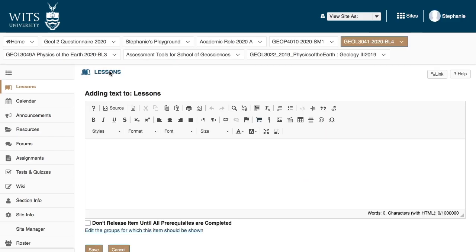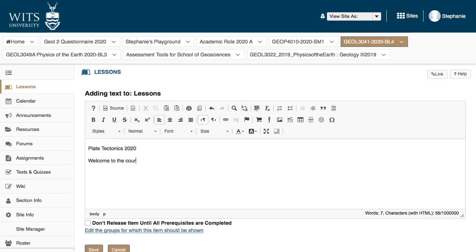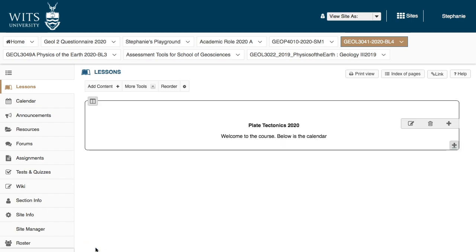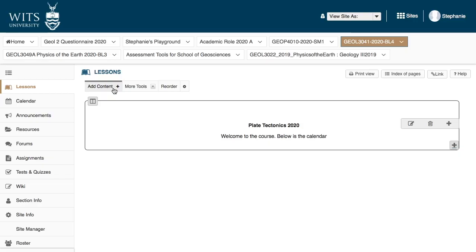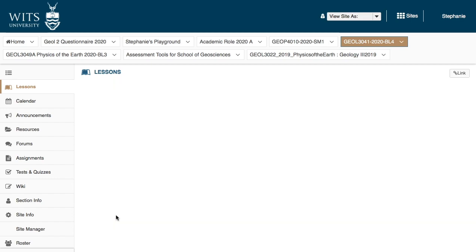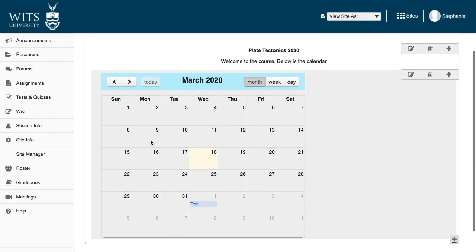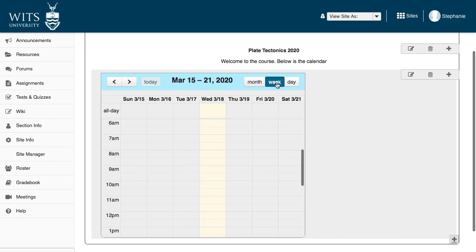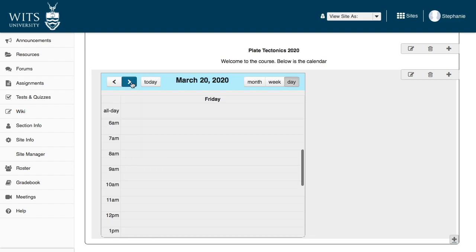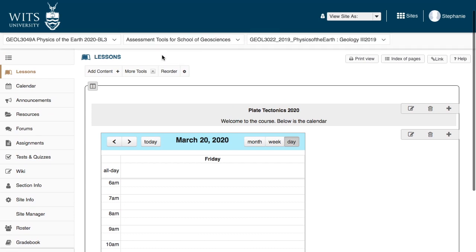So let's add some text. You'll say, Plate Tectonics 2020. Welcome to the course. Below is the calendar. You can do all of your normal editing things that I know you know how to do. If I click save, you can see it appears here. Let's embed the calendar. So embed calendar. You can see it's added the calendar. Students can click on all these different options to move through the calendar.